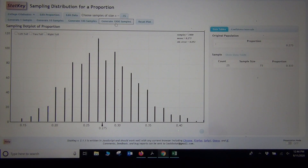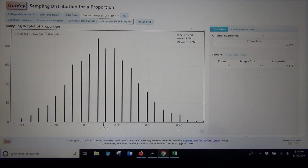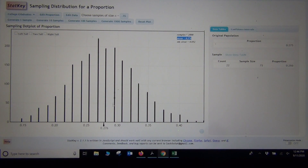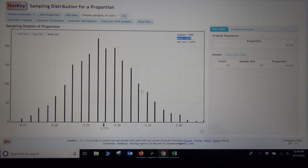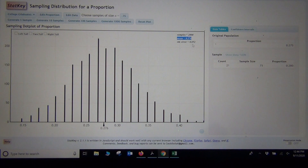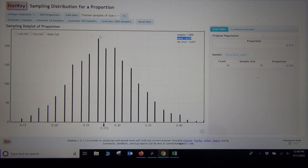The graph looks much more bell-shaped, much more normal. That means the mean of all these proportions — the center of this graph — is 0.276, which is very close to the actual population parameter. The center of the sampling distribution gives us the population parameter, and the standard error will also be pretty accurate because this is normal. Central limit theorem is all about what does it take to make my sampling distribution look normal.